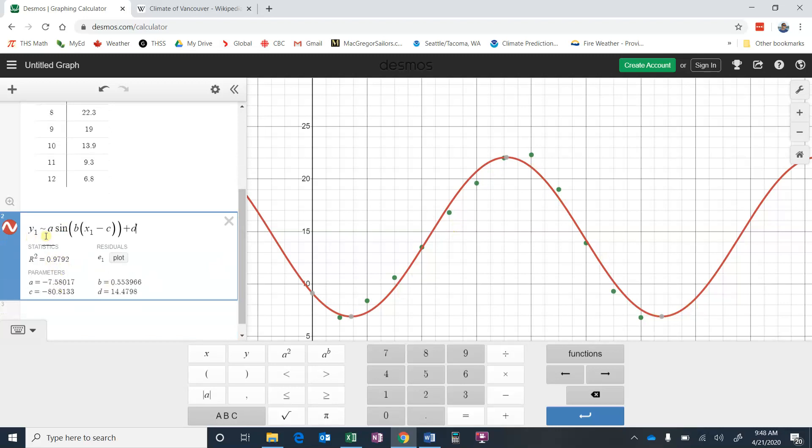And then these would be the values for A. So our equation would be Y is approximately negative 7.58017 sine of B, that number would be 0.553966, and then X would be your months minus C, so basically that's X plus 80.8133, and then plus D, moved up 14.4798. So there's our equation.